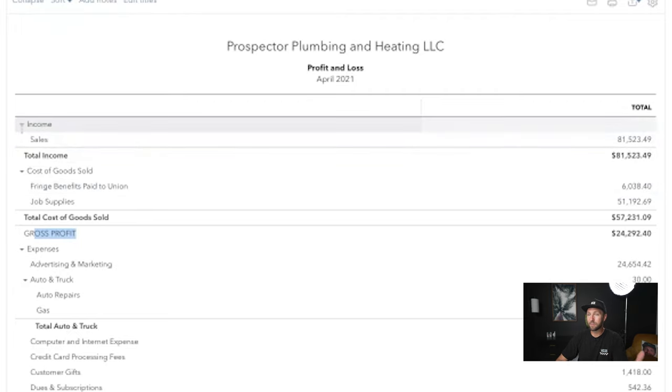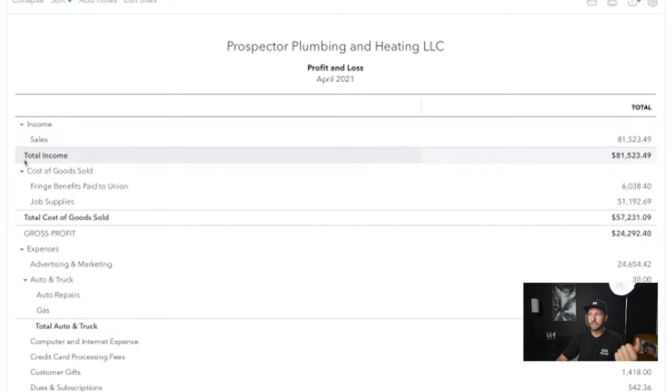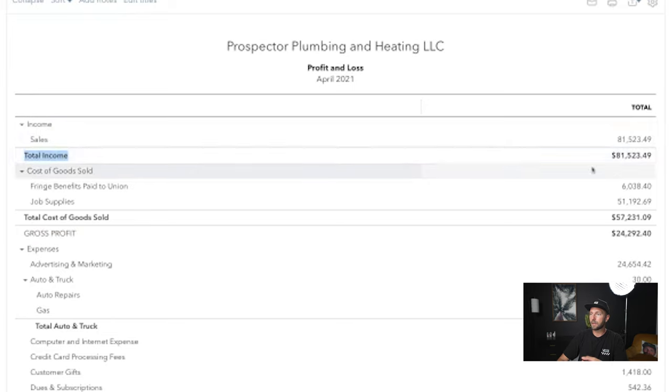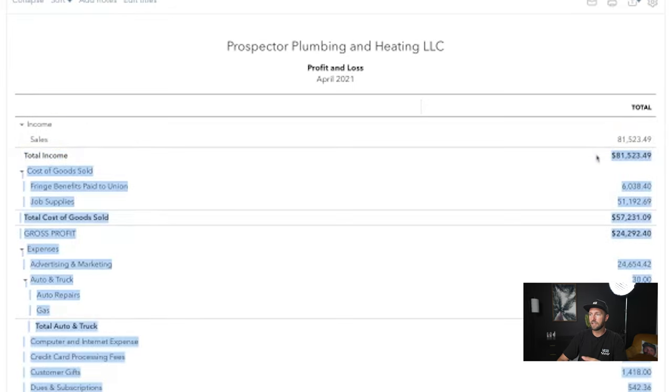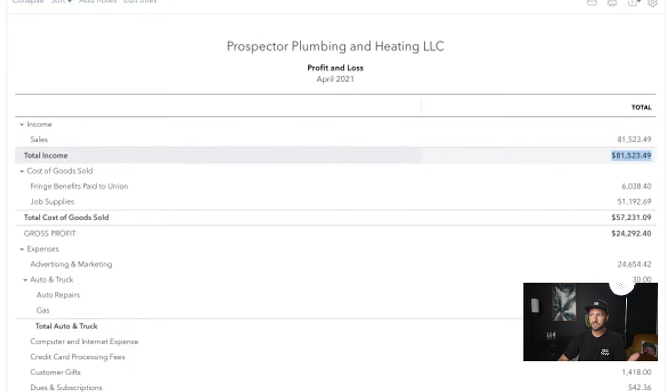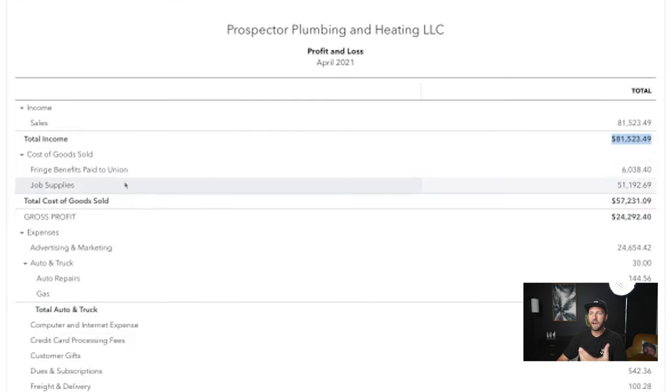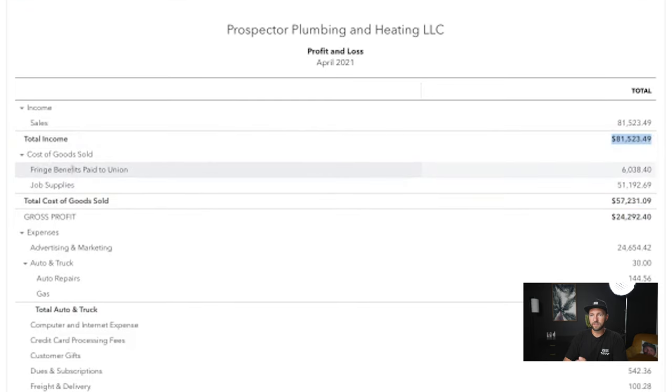Starting right at the top of your P&L, you've got your income, your total income. So everybody that paid you over the month, that number is going to come up right here. So for us, it was $81,523. And then out of that, you're going to take out your cost of goods sold.